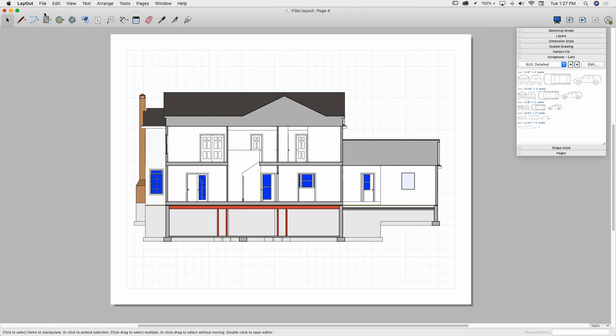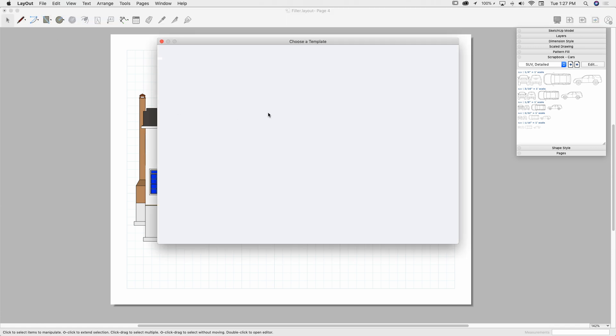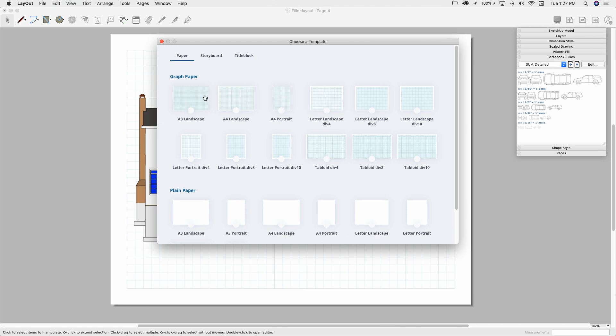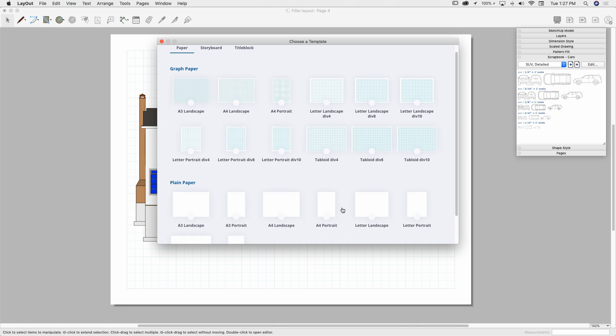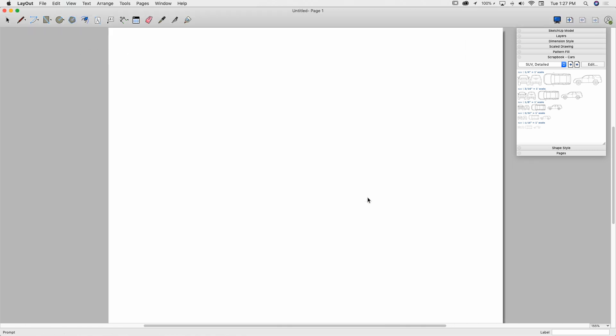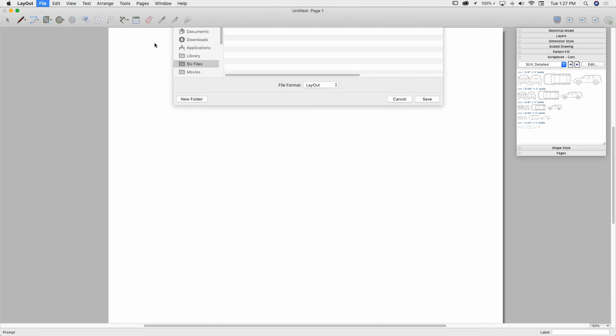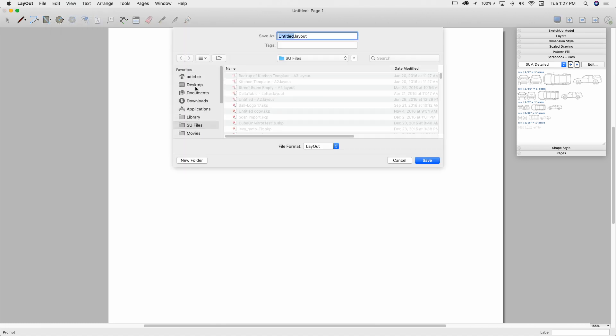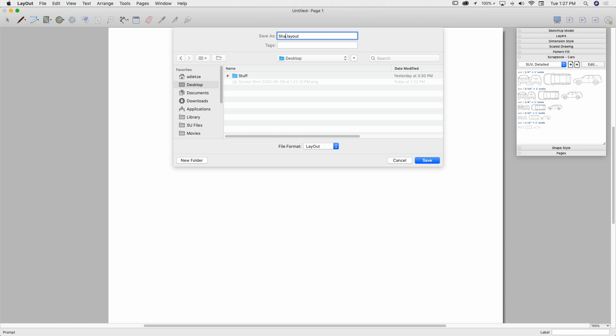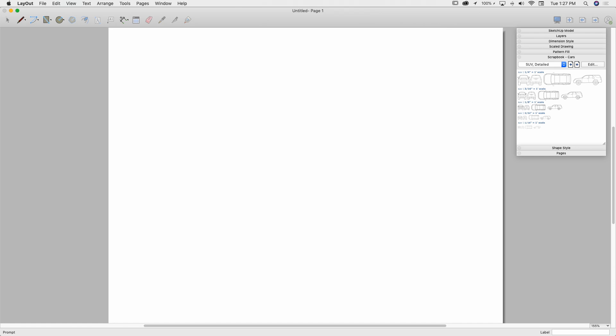So if we wanted to make a brand new one, here let's do that. Let's go, we're going to go to file and I'm going to hit new, create a brand new empty template. I'm just going to create one that has just no grid lines or anything like that. And I'm going to go save as, and I'm going to call it shapes.